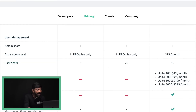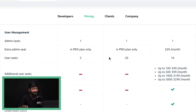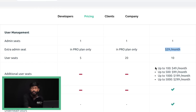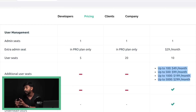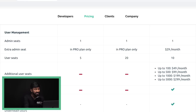Now comes the user management part, which is related to the organization structure. In the free and Plus plans we can have only one single admin and can add only 5 and 20 users respectively. While in the Pro plan we can add multiple admins and a larger number of users as well. It's clear that the Pro plan is for business people — big industries and companies.